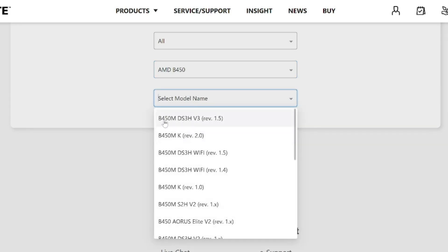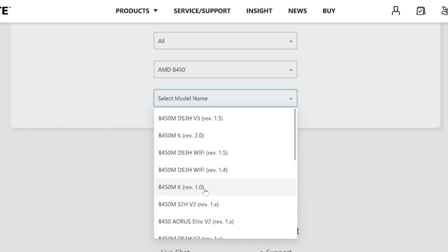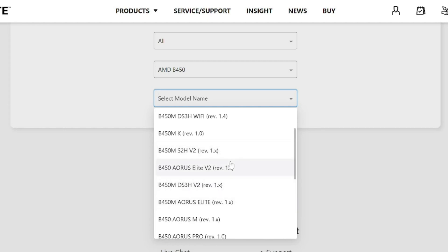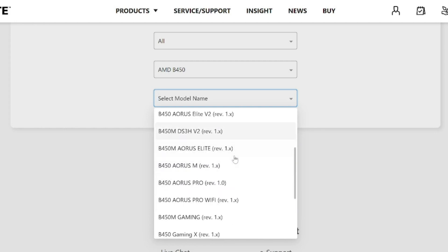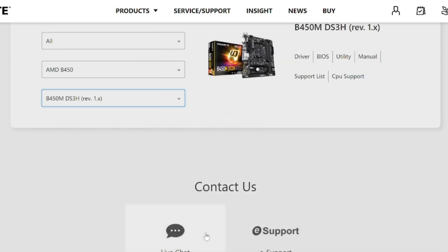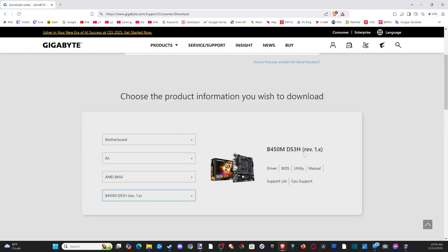So I got the B450M and here is where you might run into issues. You have version 3 and then you got revision 1.5 etc. And this is where looking at your actual motherboard and getting this revision number is very helpful because you don't want to download the wrong one. It might not work when you try to update it. So I know mine is the B450M DS3H revision 1.0.